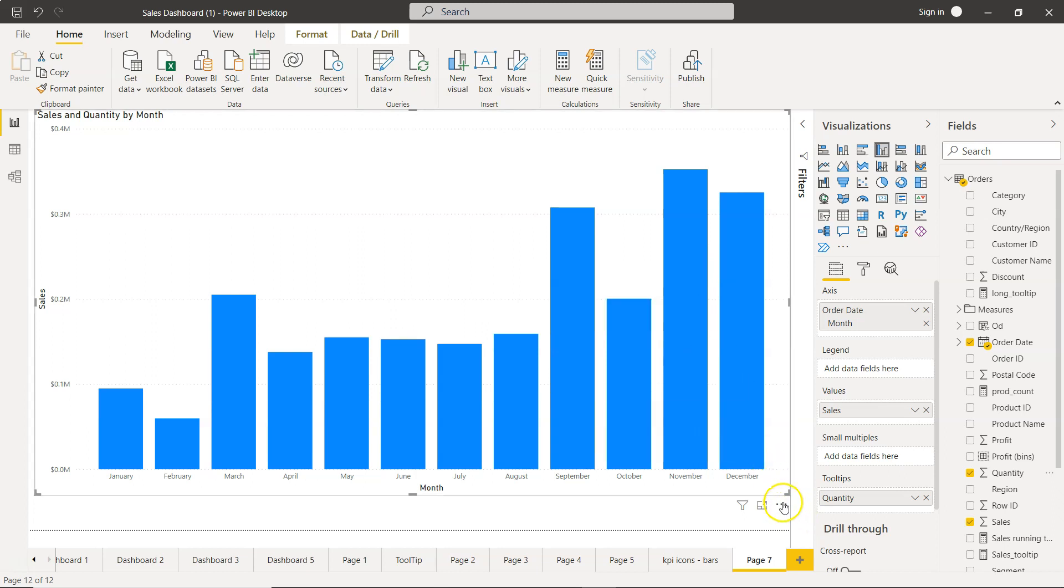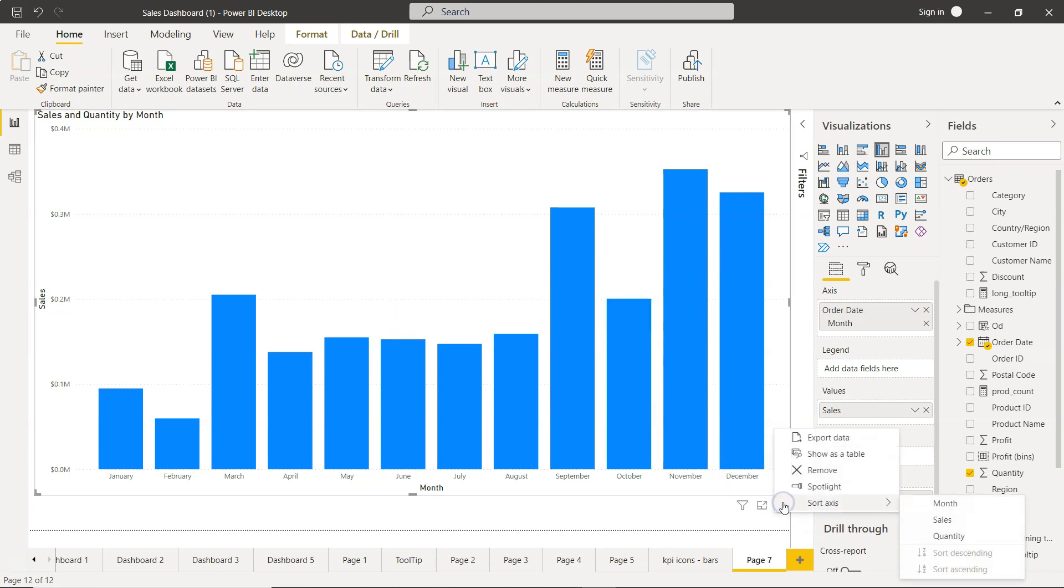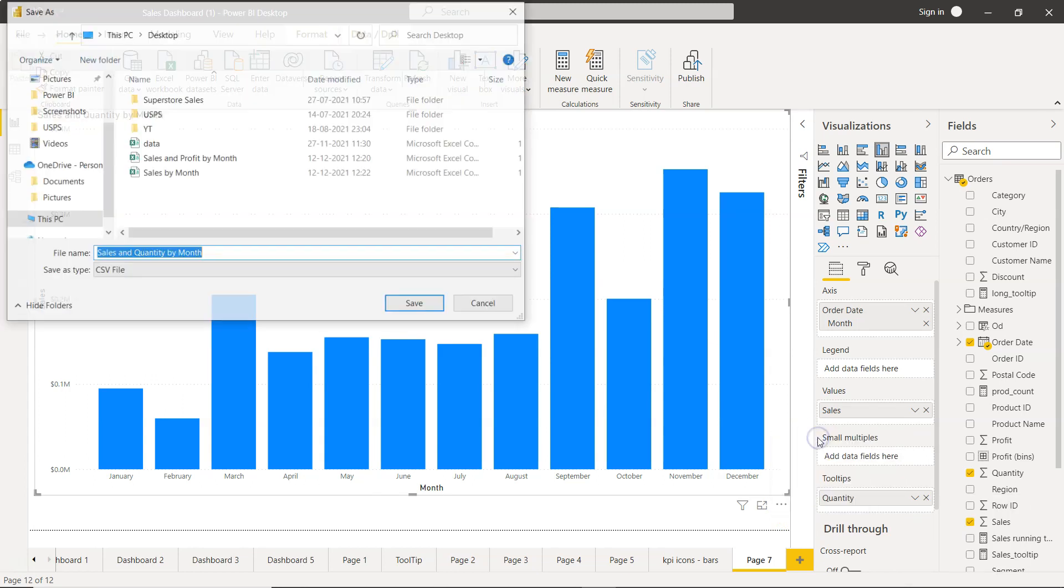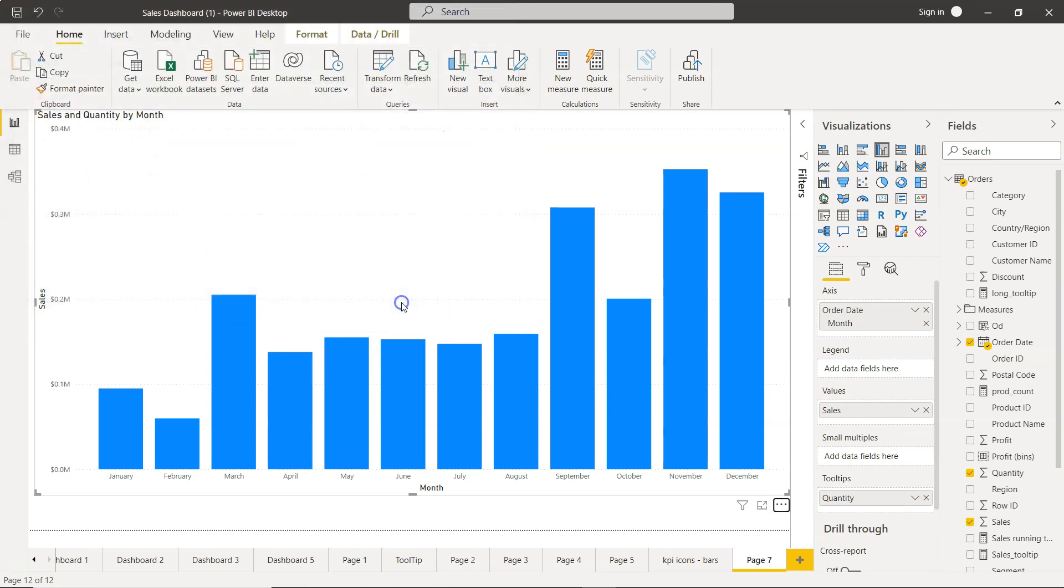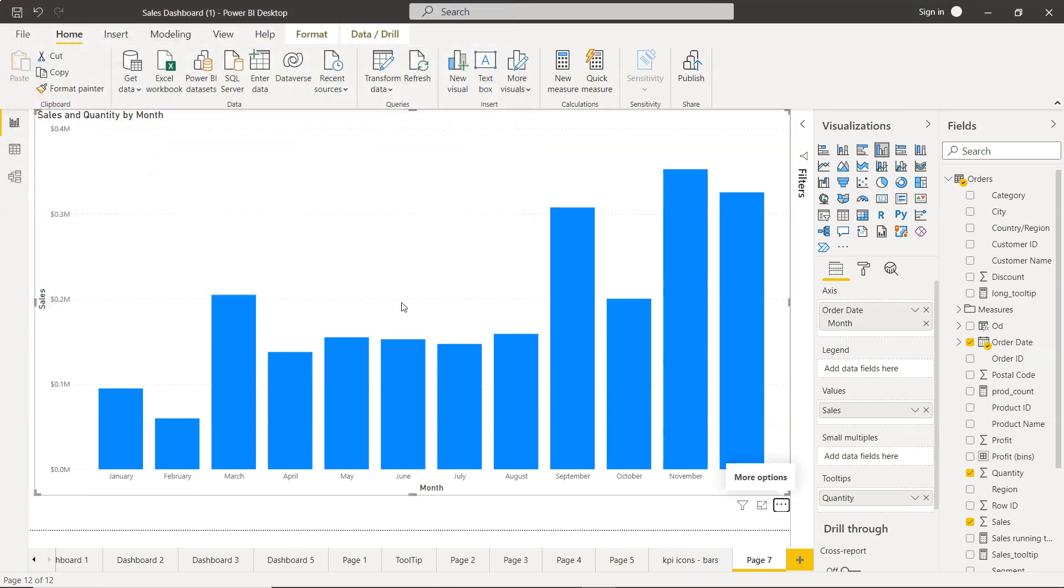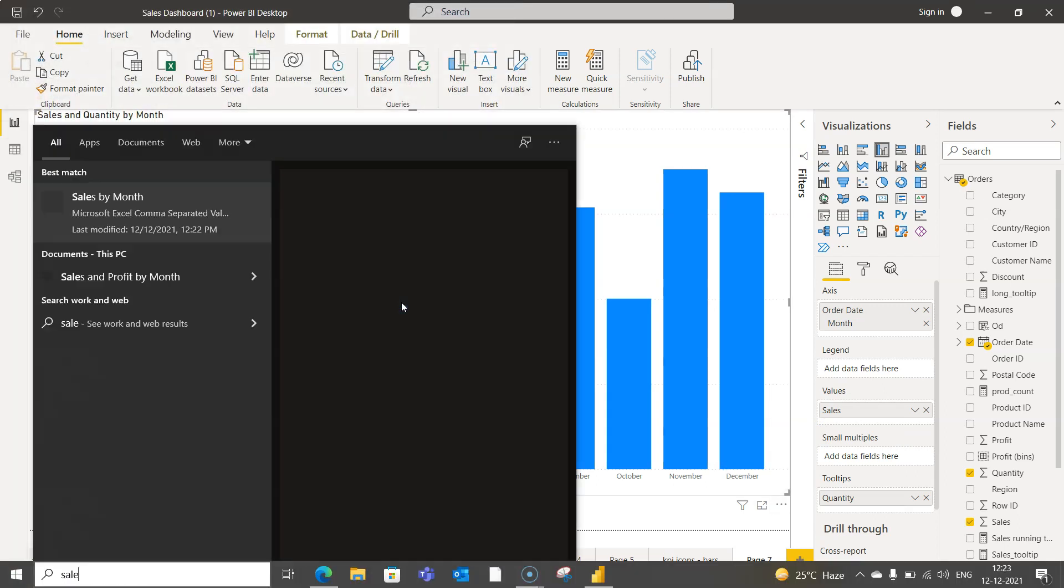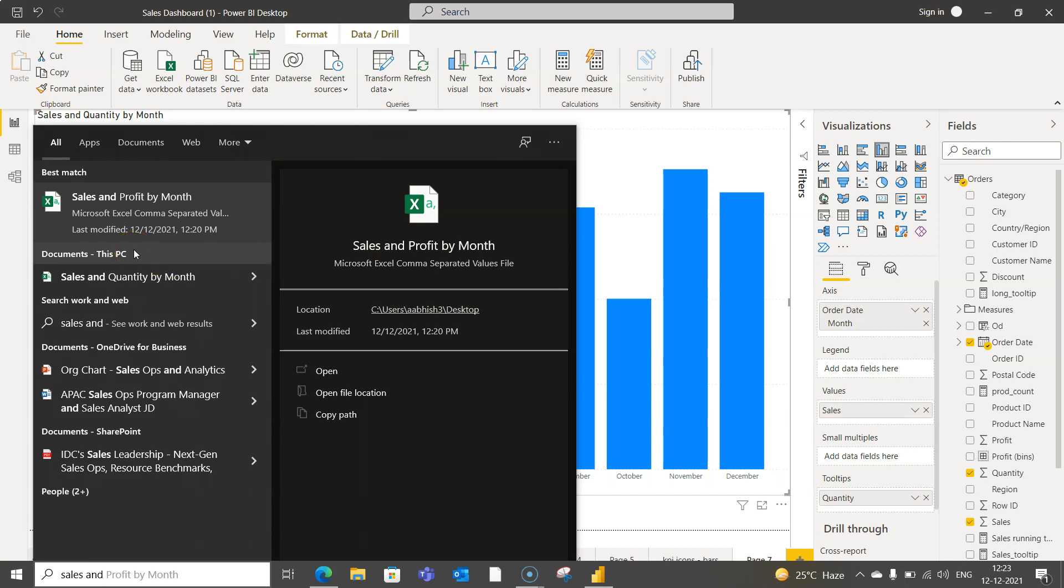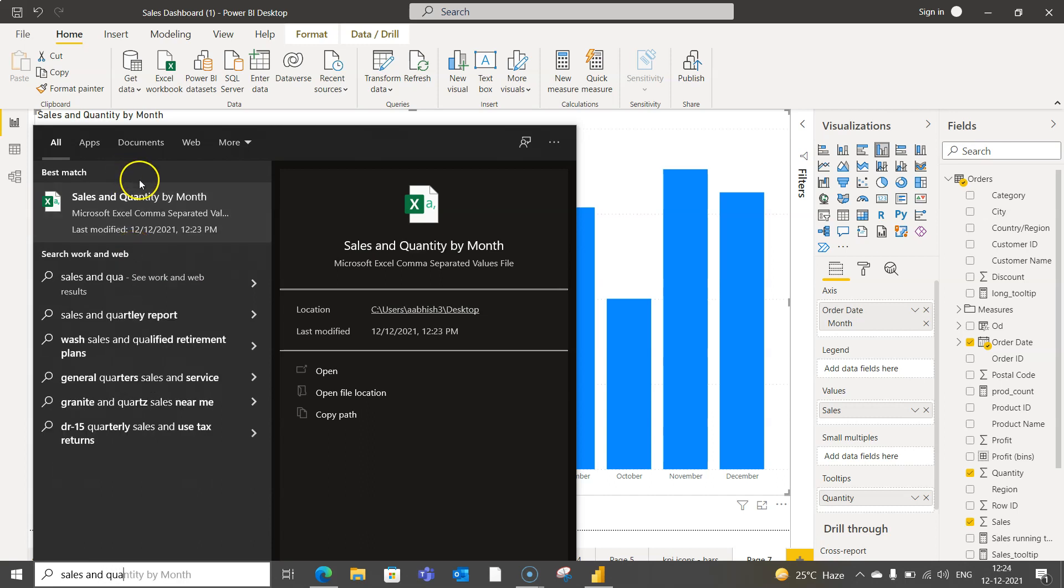But when you export it again by exporting the data, you will see that you will have sales and quantity by month. So I'll save this and I'll say sales and quantity by month.